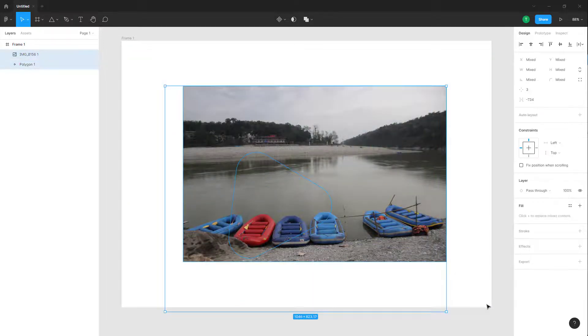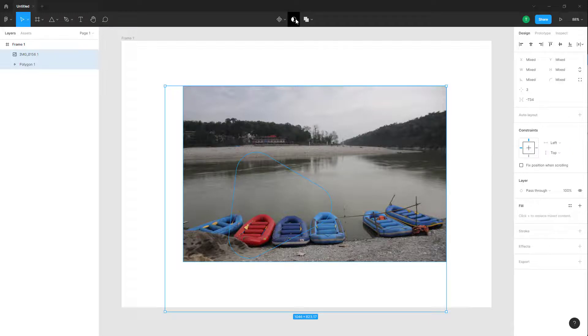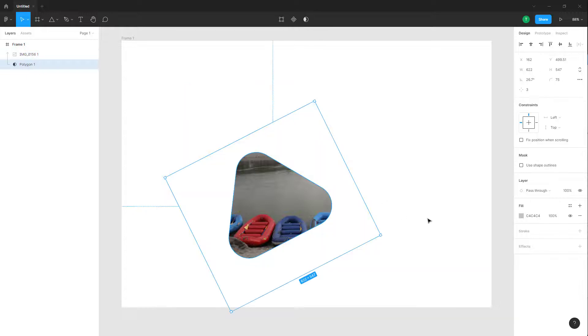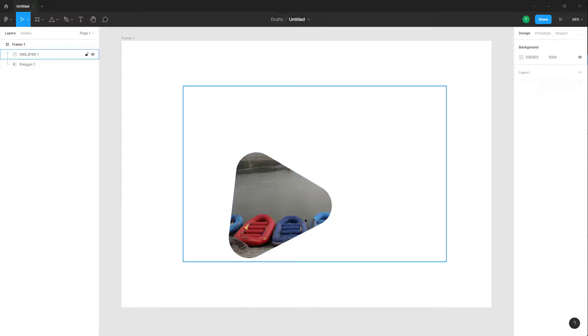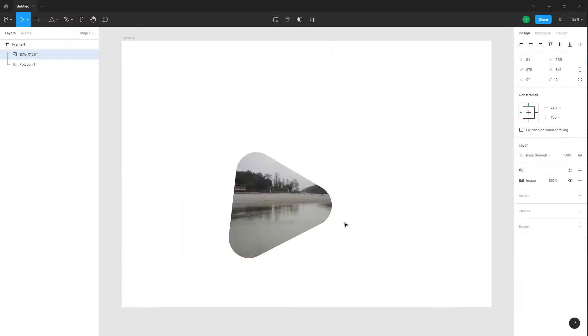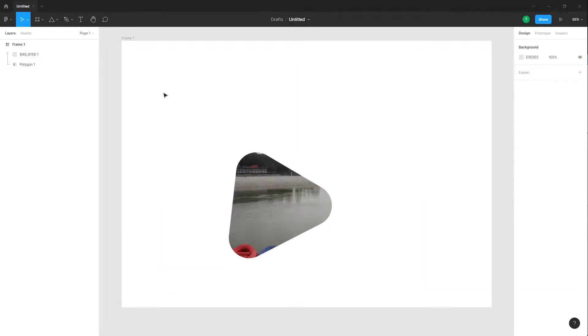To turn the polygon into a mask, you can go to the top and here you can see 'use as mask' is an option. Once you click on this, it has been turned to a mask as you can see. You can click on this image and move it.